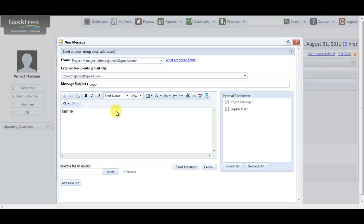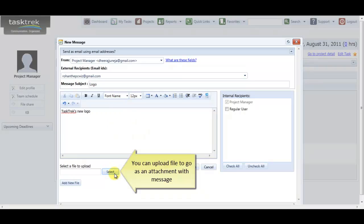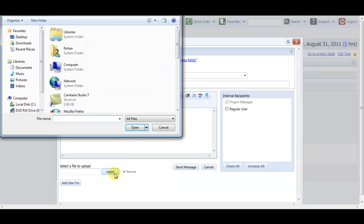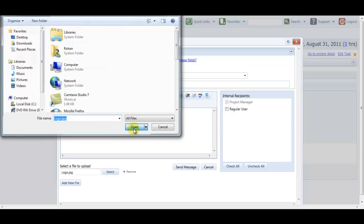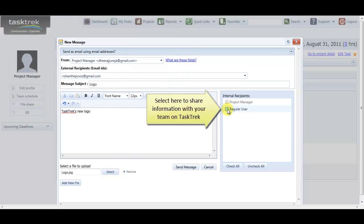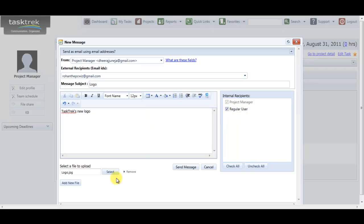Now the message. I can even select a file to attach to this message and likewise multiple files. Also sharing this message with my internal team members by checking the box in the right panel of my screen.